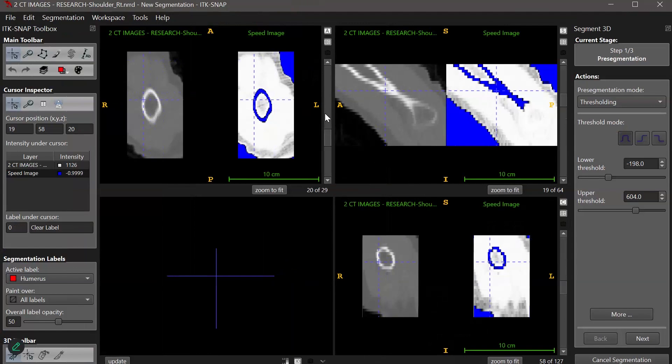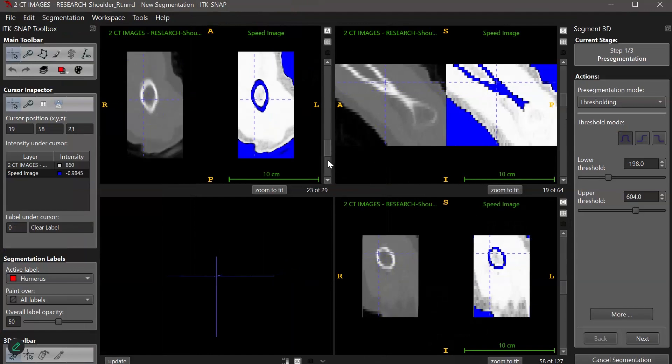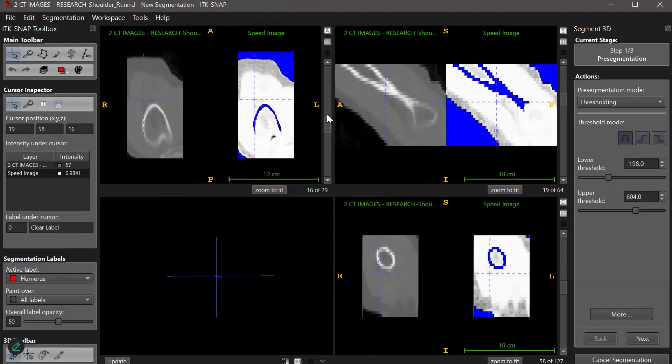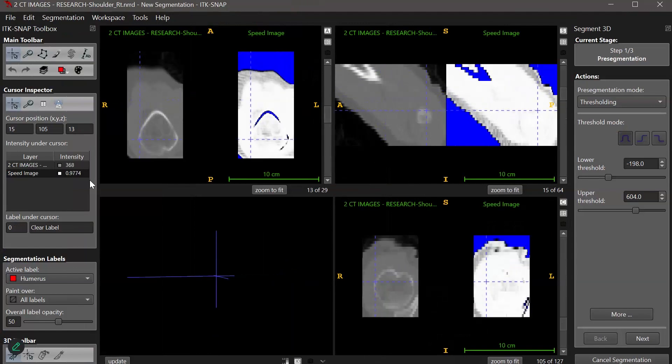Since I'm segmenting the humerus and it appears bright white in the CT image, I want to select values that focus on those brighter pixels.